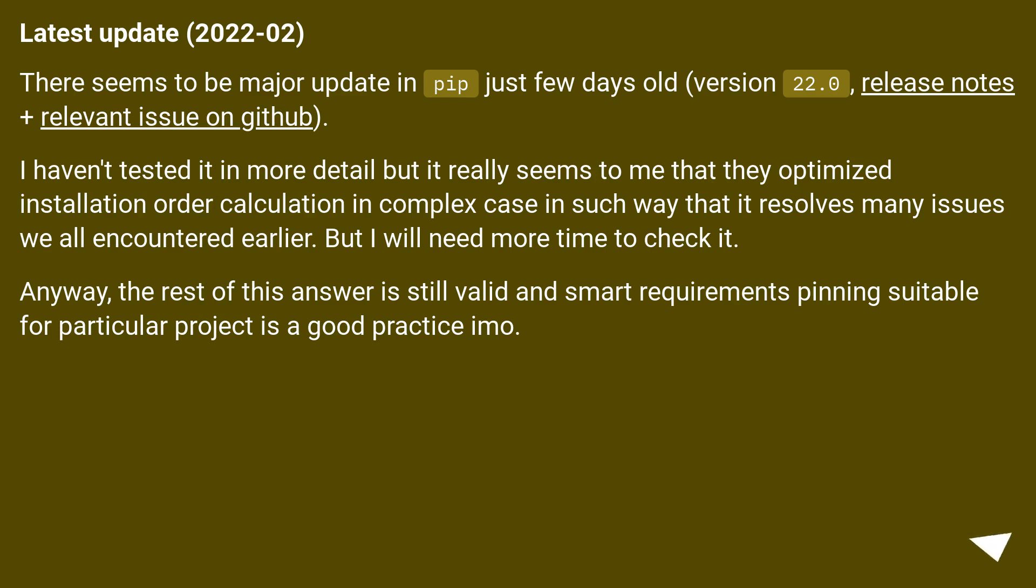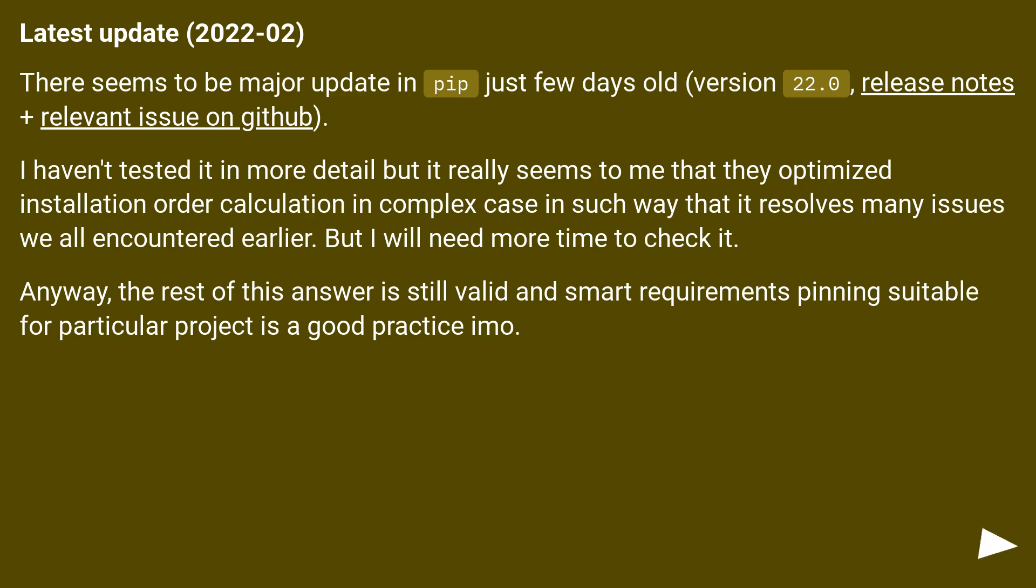Latest update, 2020-02. There seems to be a major update in pip just a few days old, version 22.0, release notes plus relevant issue on GitHub. I haven't tested it in more detail but it really seems to me that they optimized installation order calculation in complex cases in such a way that it resolves many issues we all encountered earlier. But I will need more time to check it.